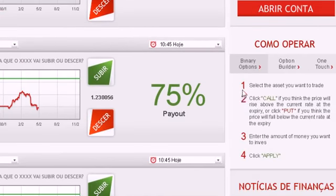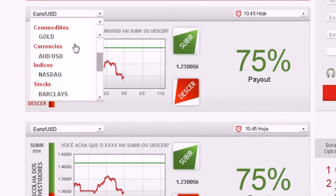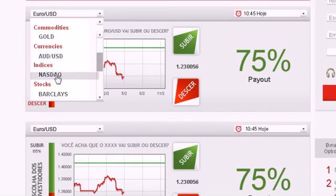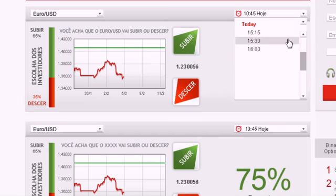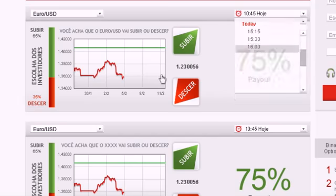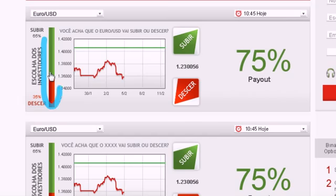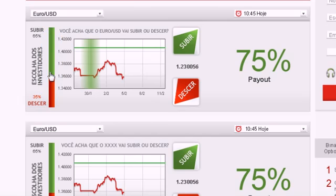Trading on our platform is as easy as 1, 2, 3. Select an asset you want to trade using the drop-down menu. Choose an expiry time. Notice the Trader's Choice bar — this tool shows you what direction other traders are buying.